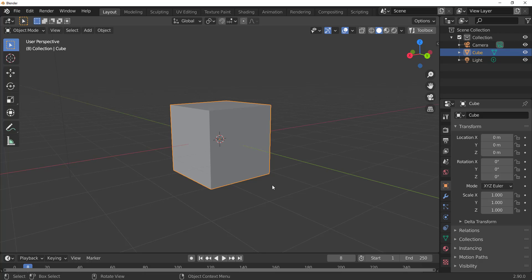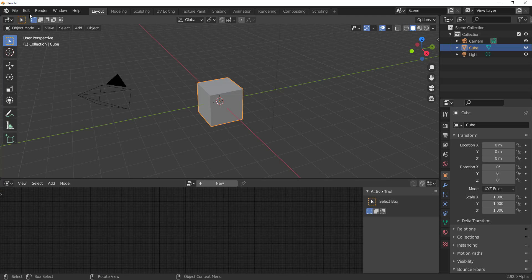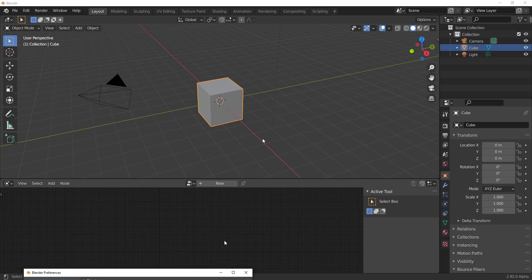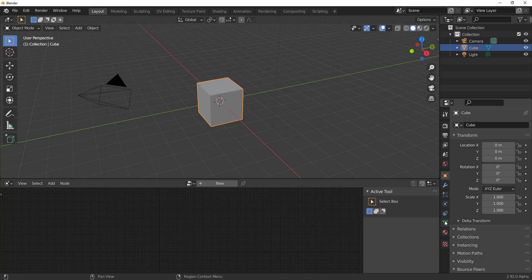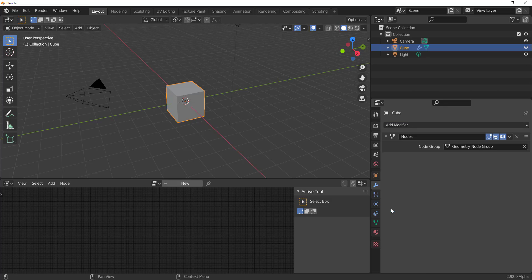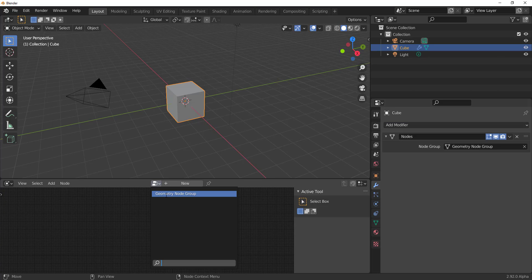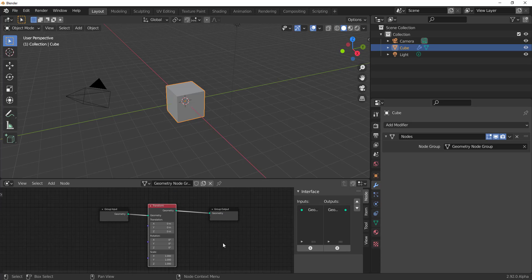Now let's talk about the big thing of the week: Geometry Nodes. If you're new to this, you activate it by going to Edit > Preferences > Experimental and turning it on. Some of you asked about hair and simulation — those will come eventually but aren't here yet. Once enabled, you go to Nodes, select the node editor, and can start doing a lot of things.